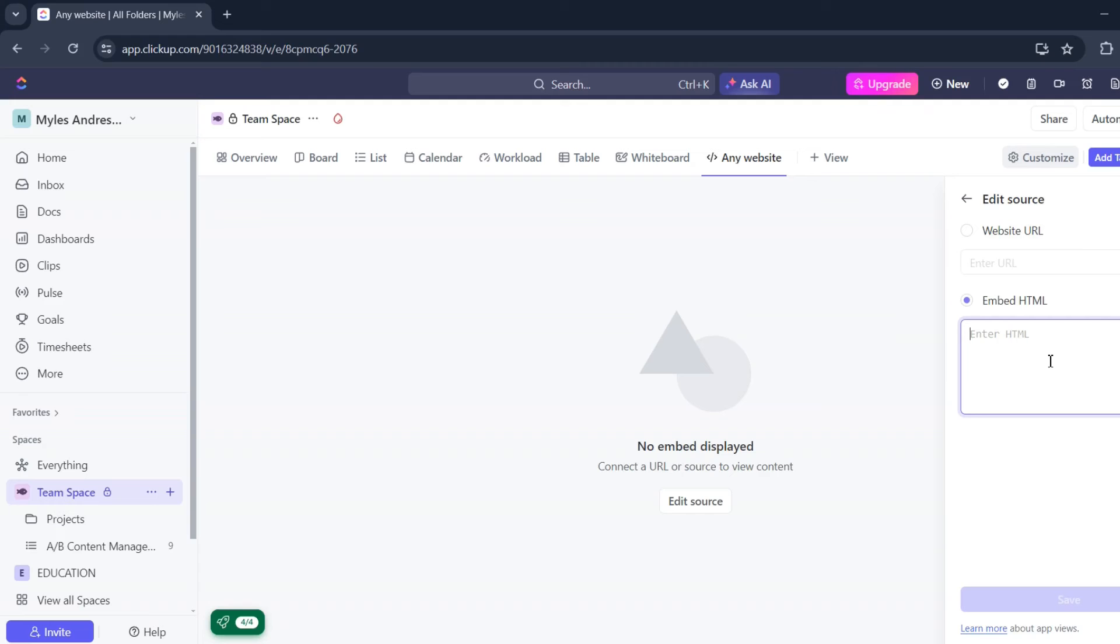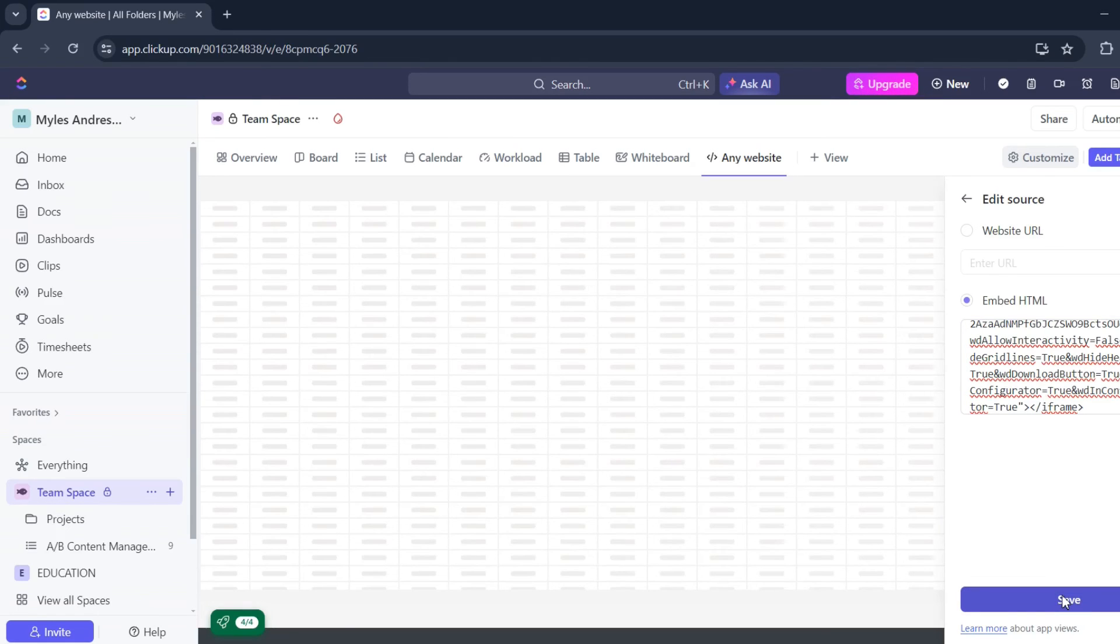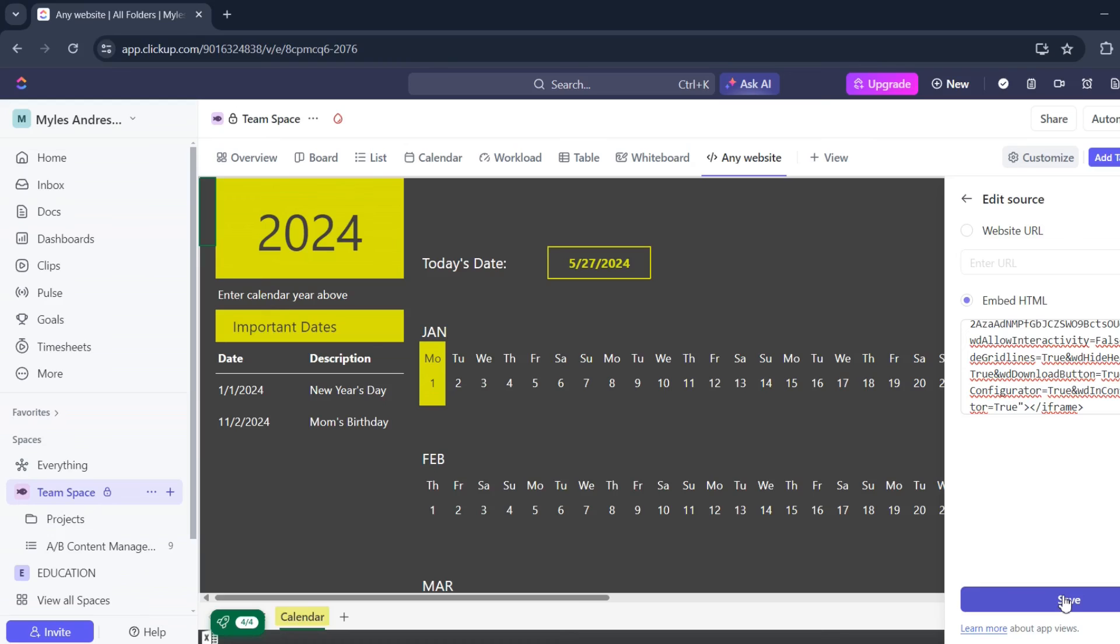Just copy that and then paste it here. Then click save and one, two, three, voila. As easy as that.